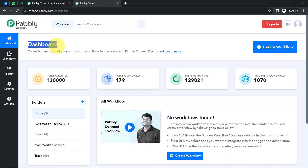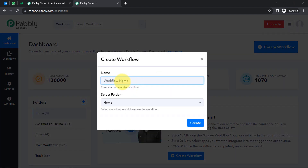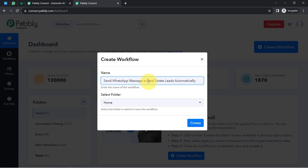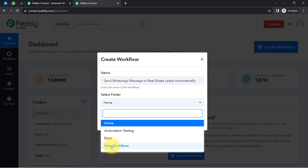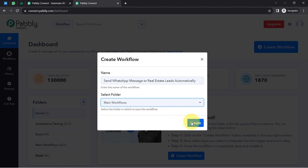Once you log in and reach the dashboard of Pably Connect, click on the blue 'Create Workflow' button and provide a name to your workflow. I have pasted the name as 'Send WhatsApp message to real estate leads automatically.' You will also have to select the folder in which you want to create this automation workflow. I have selected 'Main Workflows.'